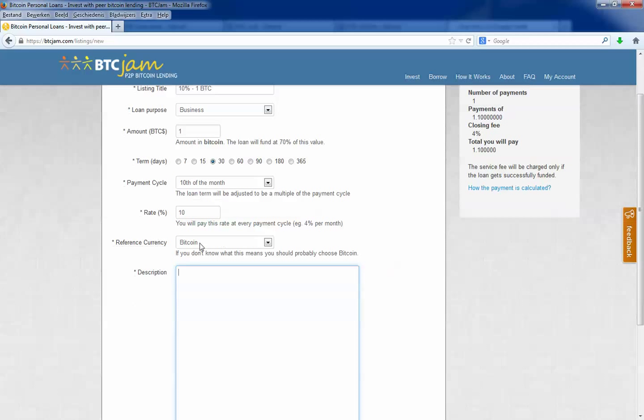In the description field, you can enter why you want this loan and when you want to pay it back, or just keep it short. For now I will just keep it short. I will explain exactly why I need this loan. I will type in: the loan will be used for affiliate marketing.